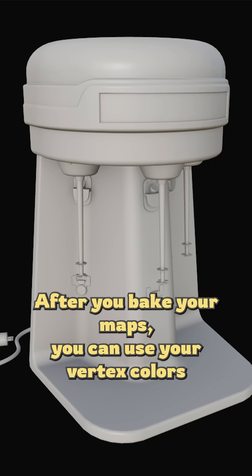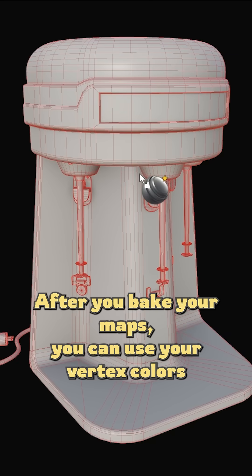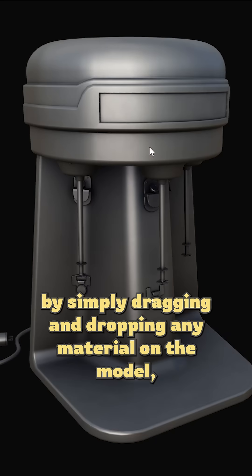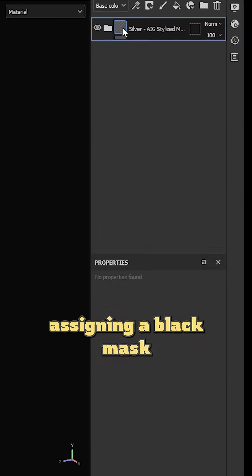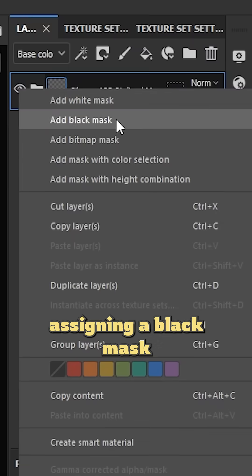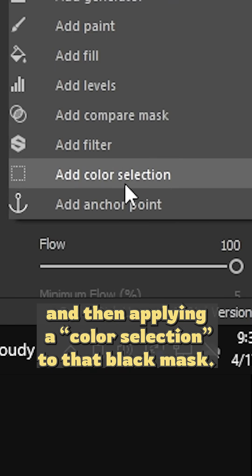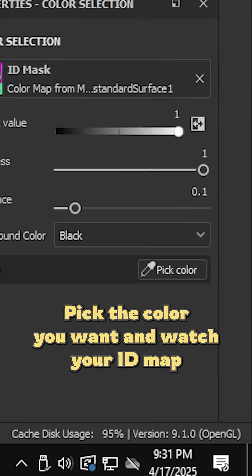After you bake your maps, you can use your vertex colors by simply dragging and dropping any material on the model, assigning a black mask, and then applying a color selection to that black mask. Pick the color you want and watch your ID map do the rest of the work.